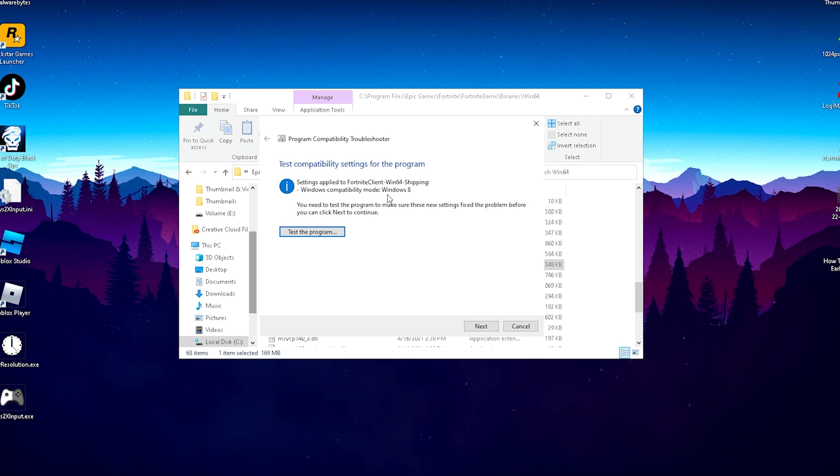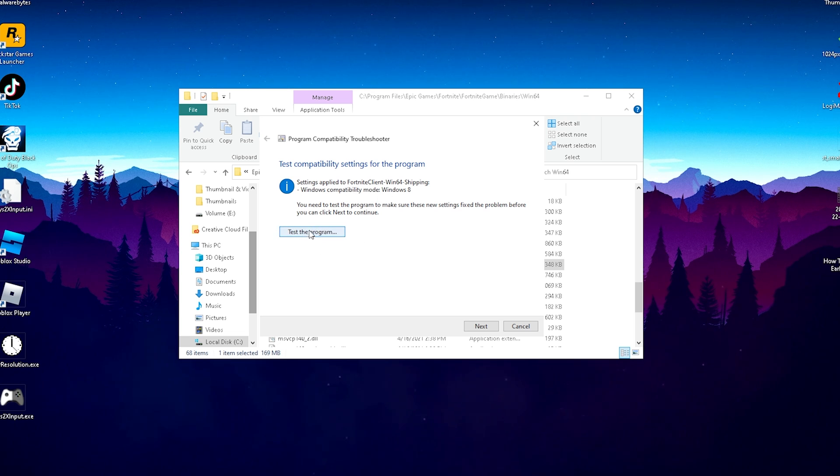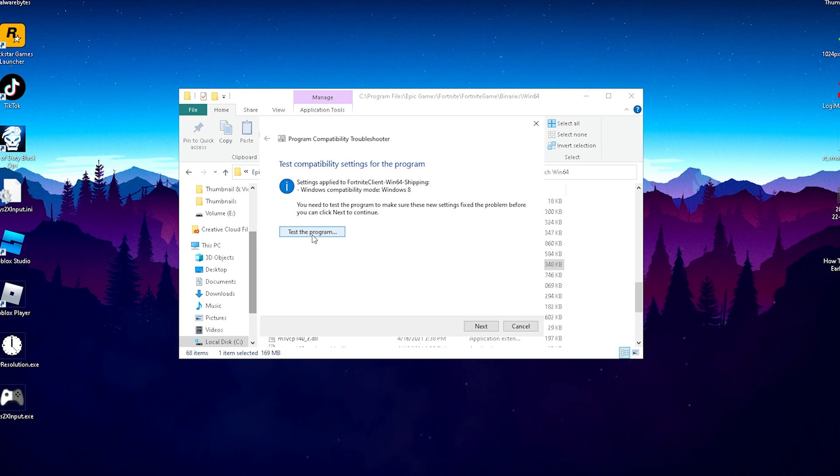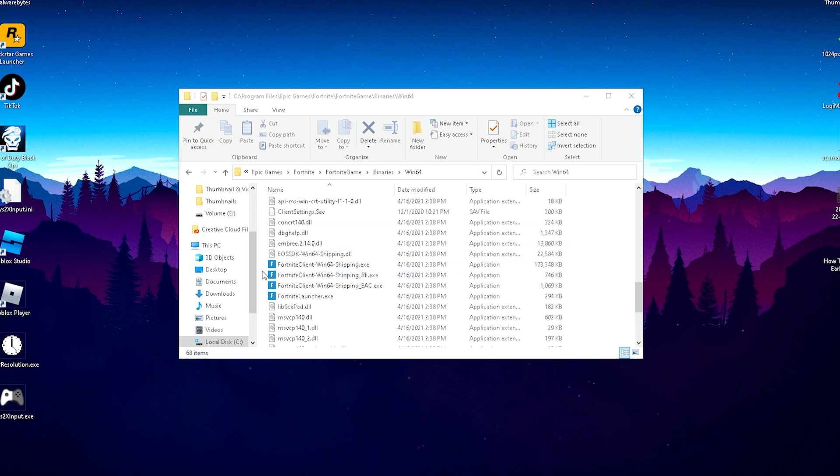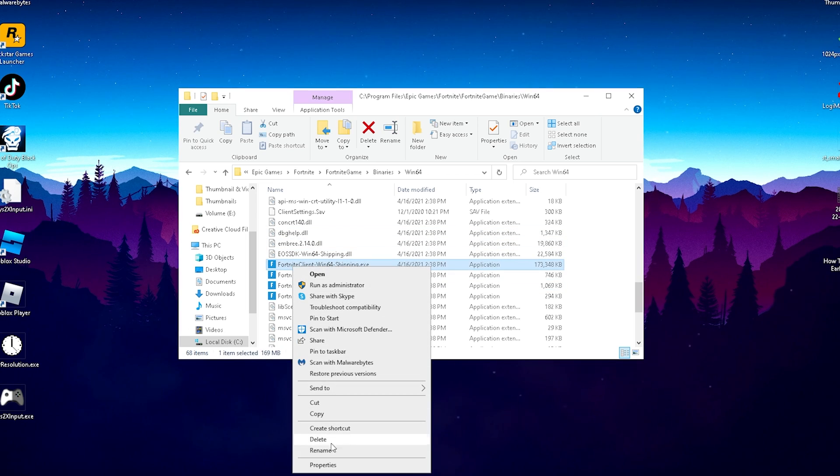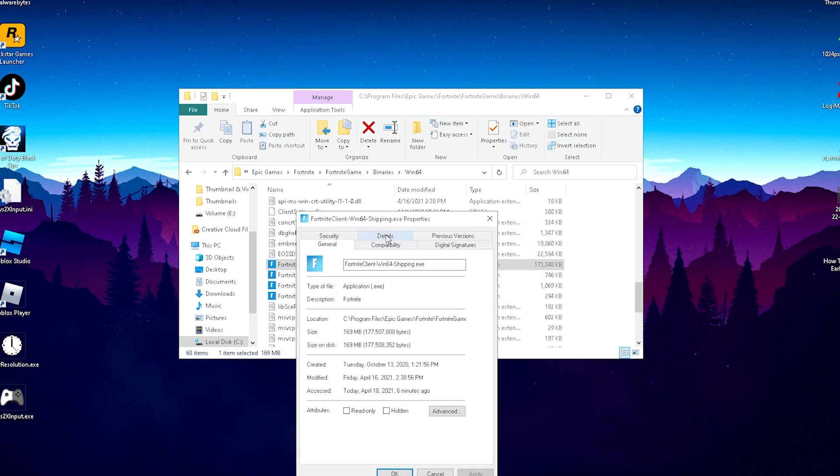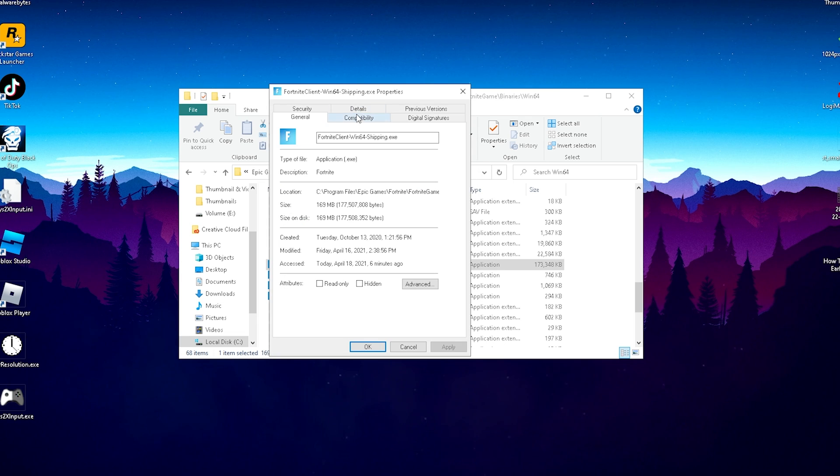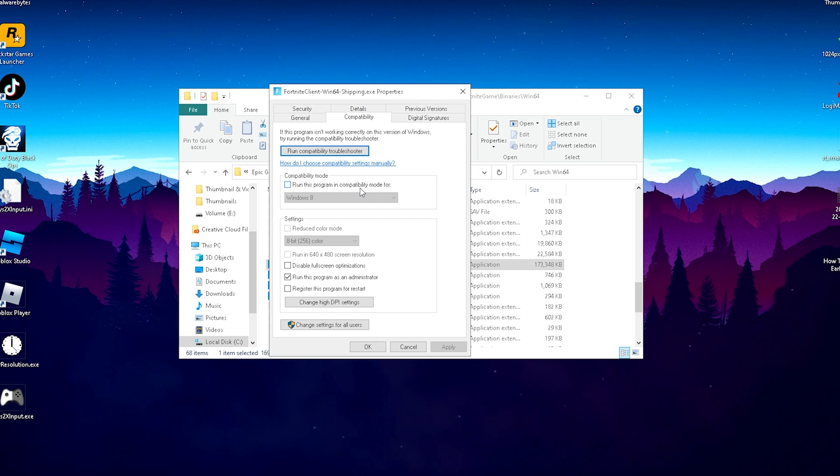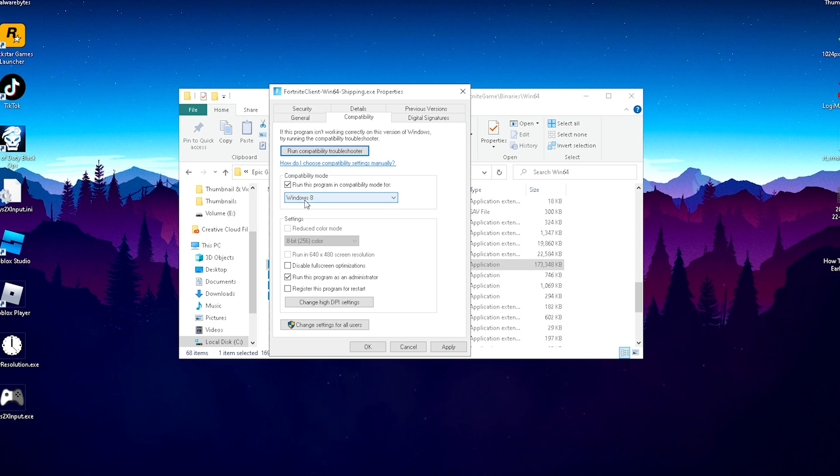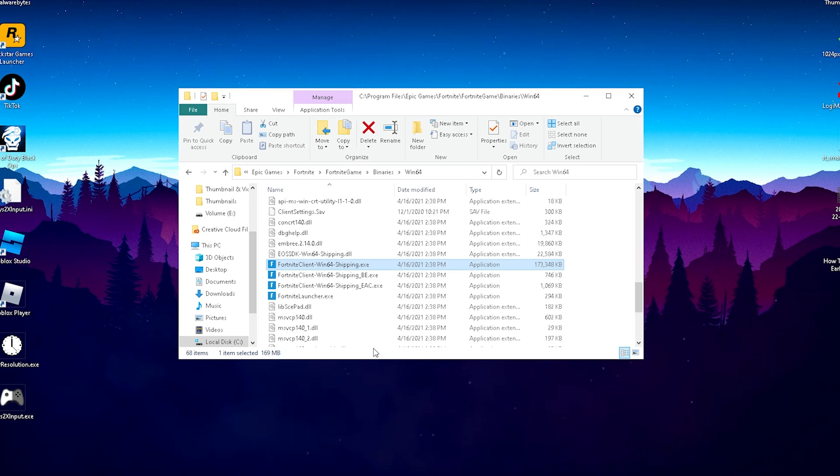You just got to click on test the program. I'm not going to do it right now because my game is working perfectly fine. If your game actually worked now with the compatibility mode set to Windows 8, all you need to do is right-click here, go into Properties, go into Compatibility, and make sure to put a check on run this program in the compatibility mode for Windows 8. It's already selected here. Just press Apply, click okay, and you should be set to go.